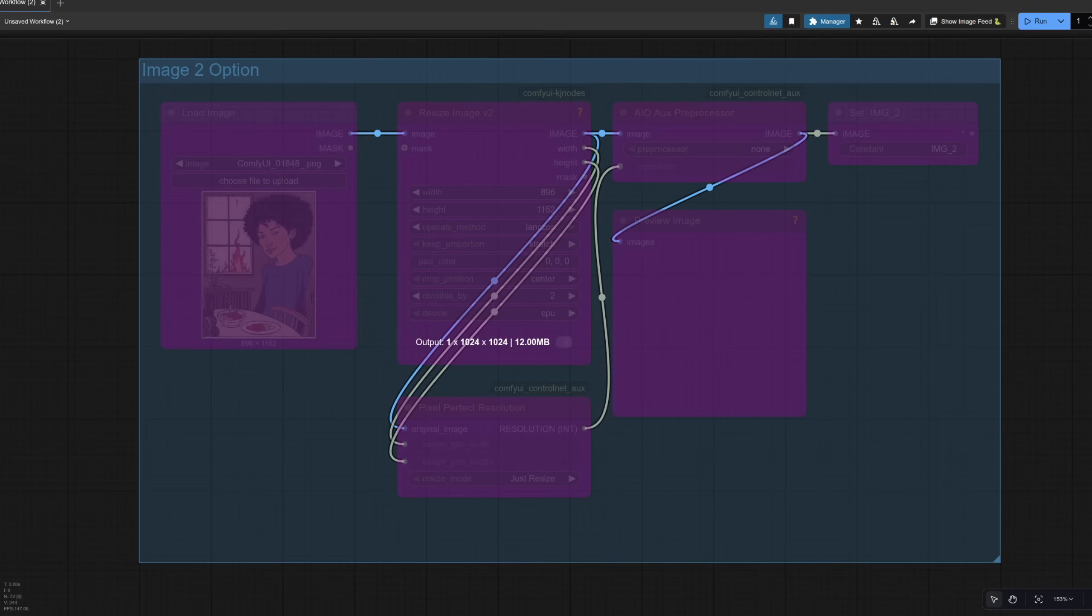Just to start with then, the other images, option two and option three, I've got bypassed for the moment. So we won't be using those, but we will in just a tick.